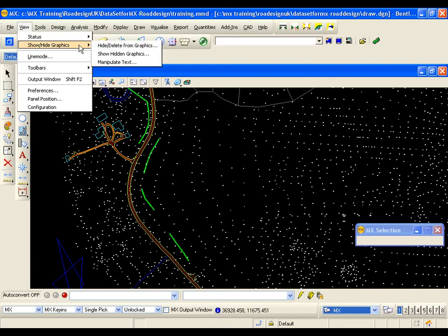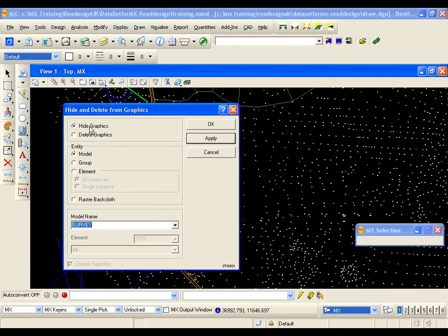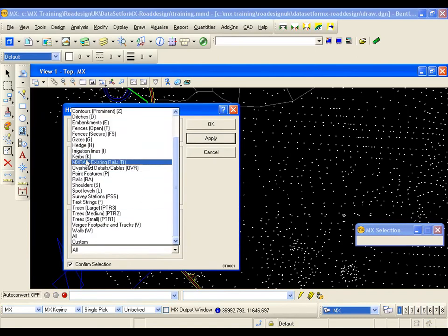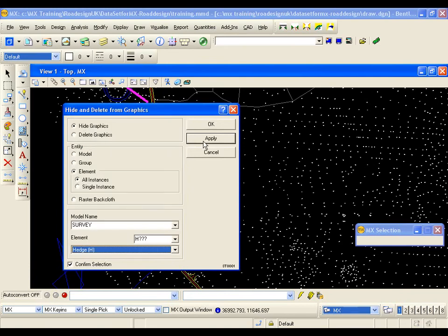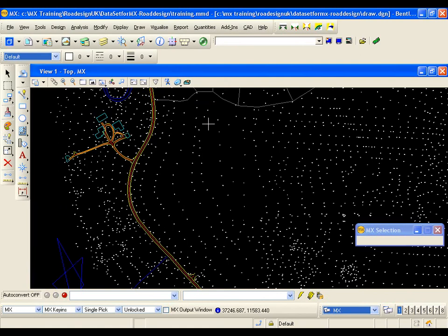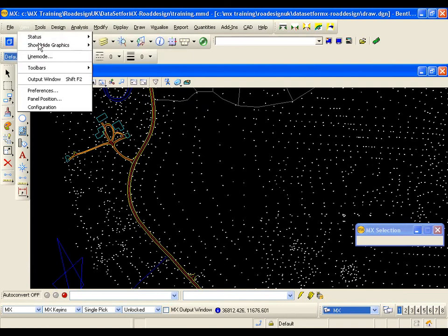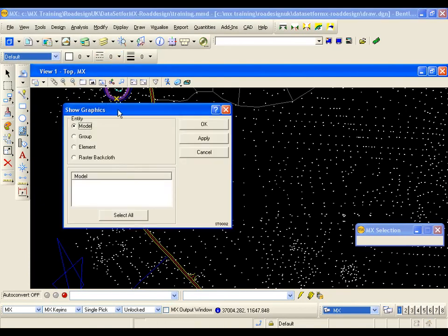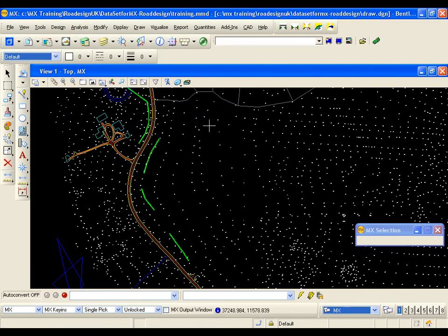To hide the hedges from the display, go to View > Show/Hide Graphics > Hide/Delete from Graphics. Select the Hide Graphics radio button. With the correct model name in 'survey', use the feature drop-down to select Hedges and hit OK — the hedges are now hidden from the display. To show them again, go to View > Show/Hide Graphics > Show Hidden Graphics. Select Element from the radio button, select all of the hedges, and hit OK to show them in the drawing.